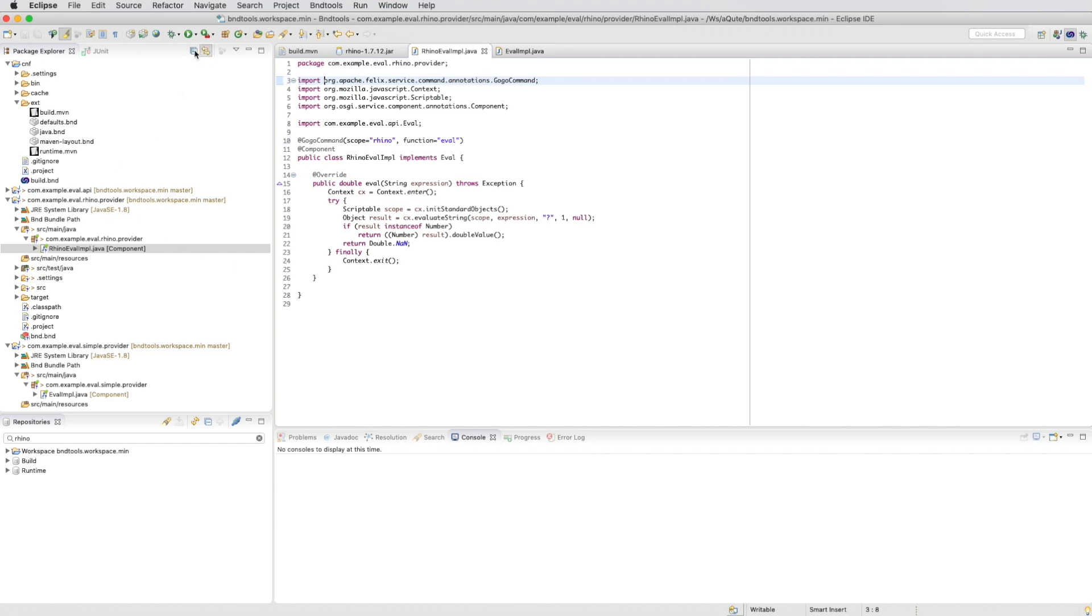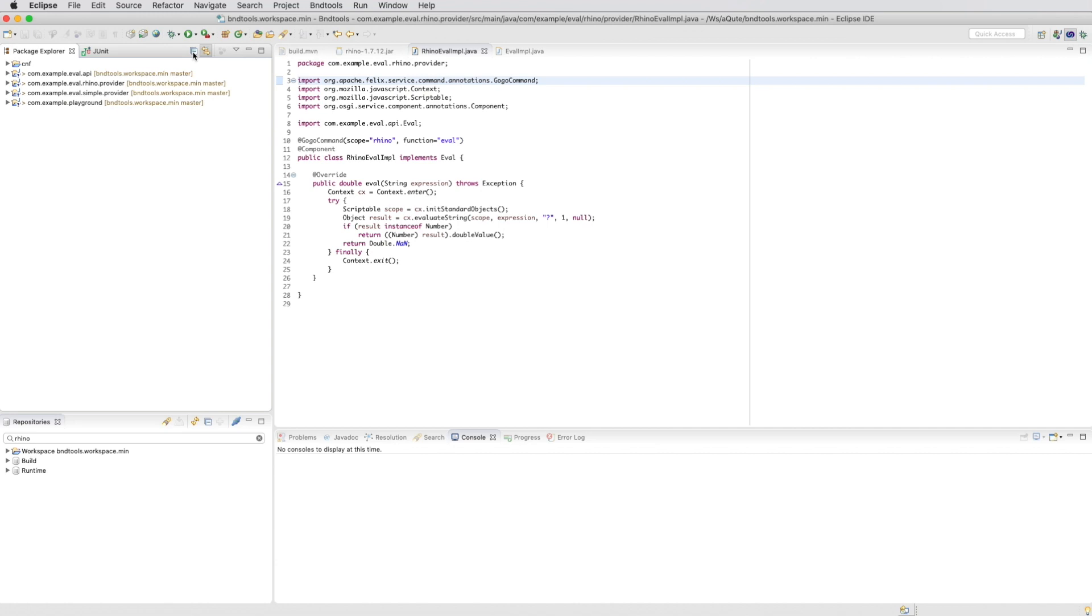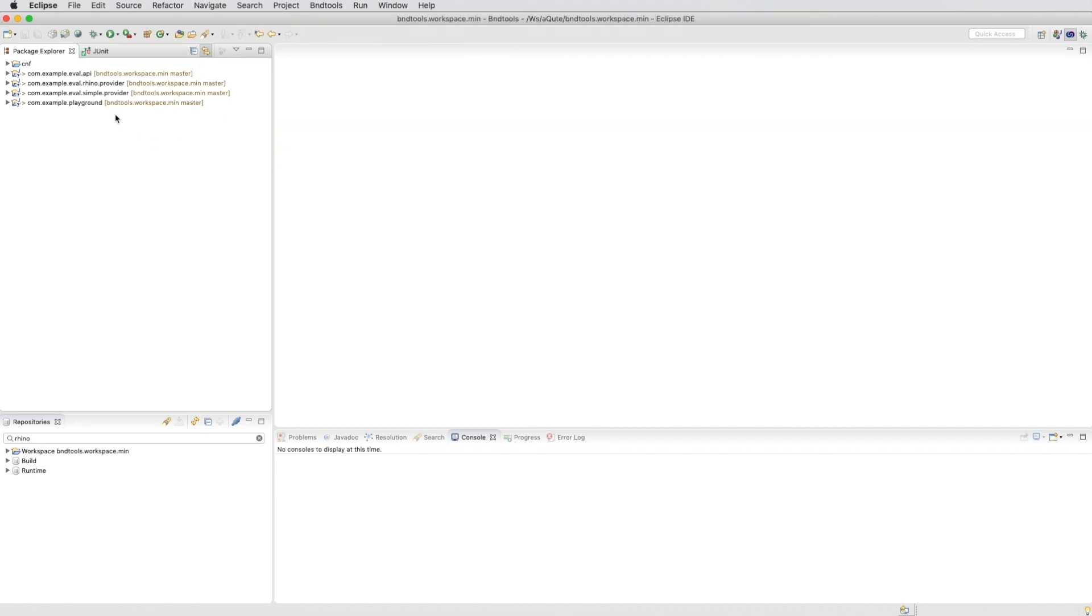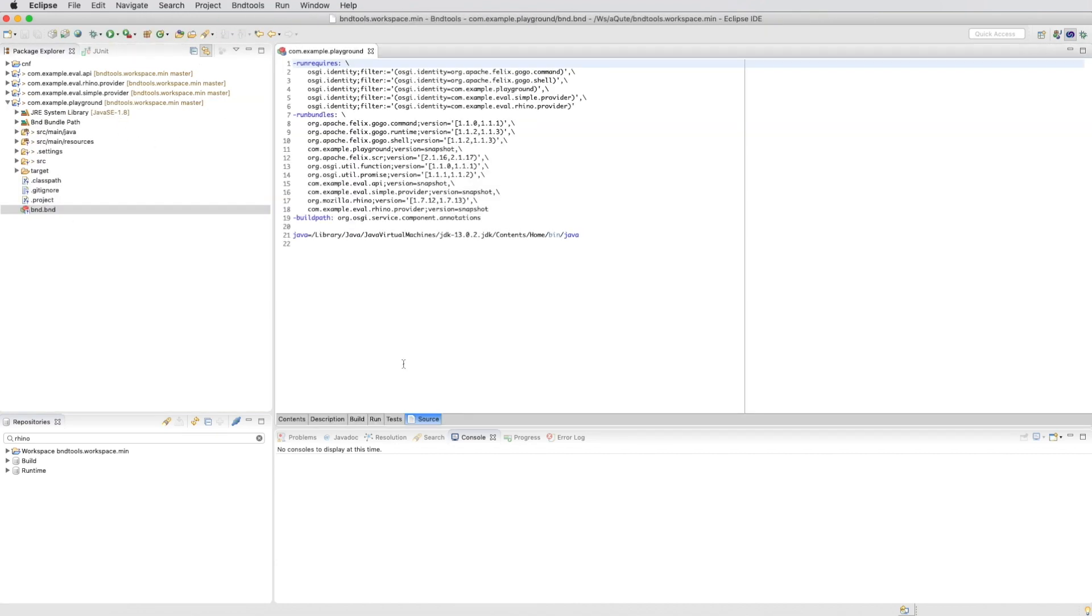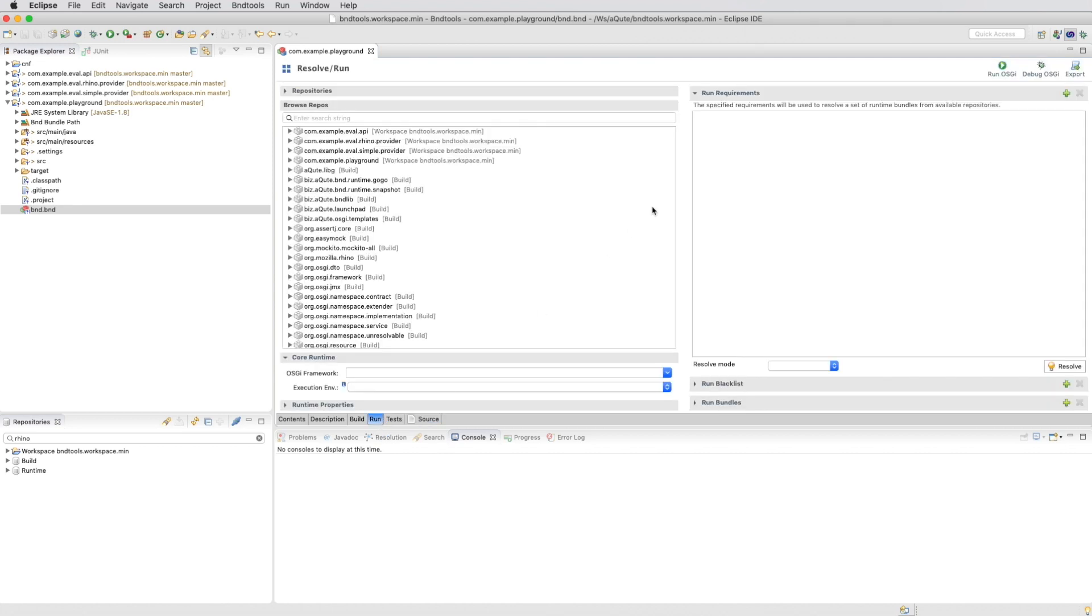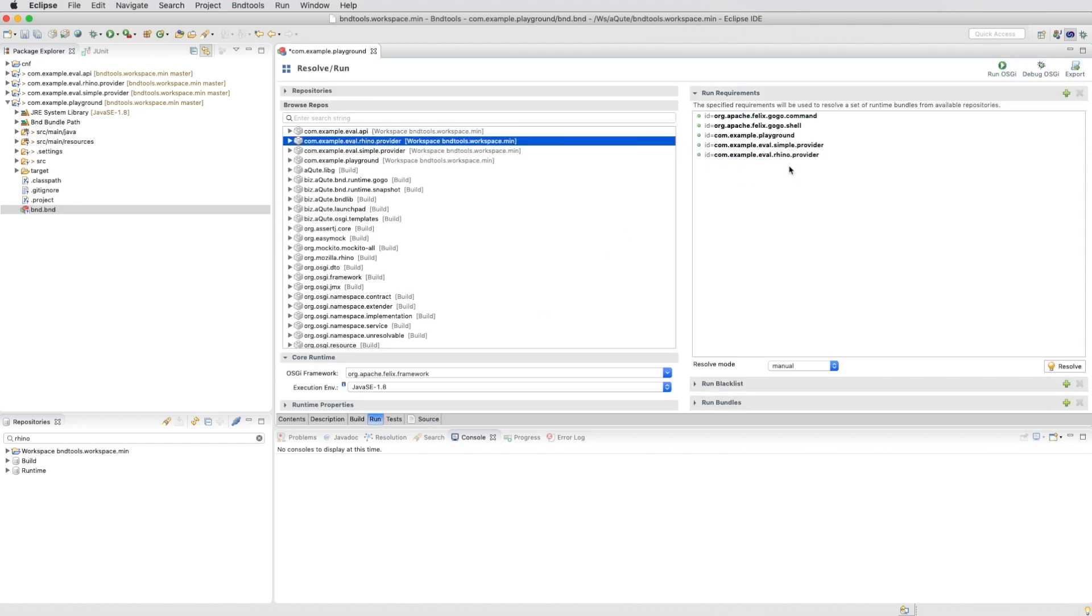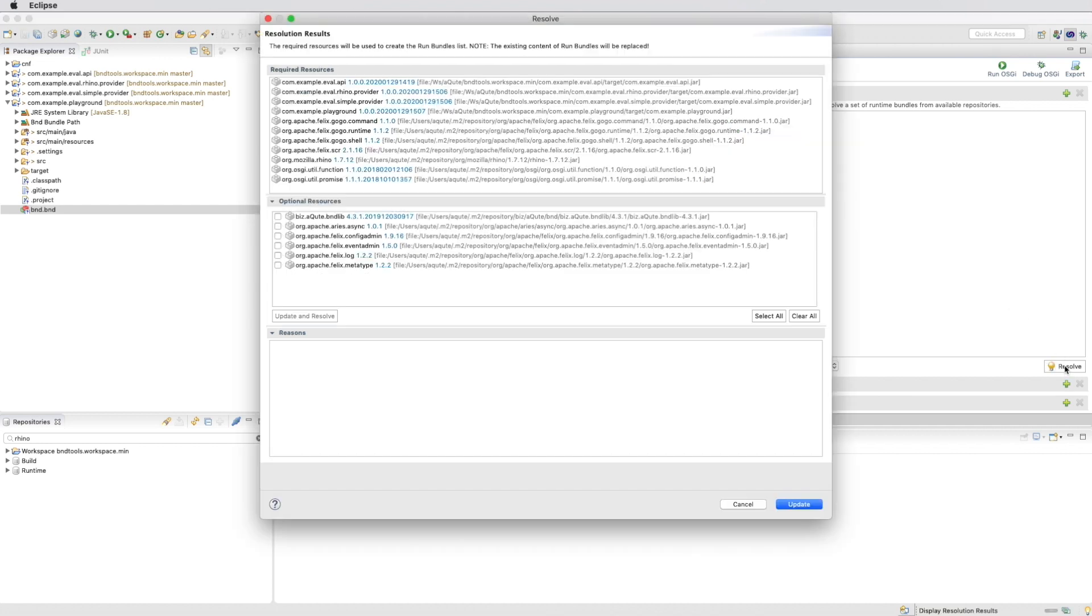And then the next phase is we go to our playgrounds. And we will run both providers. We have one provider already there. We drag the Rhino provider. We resolve.